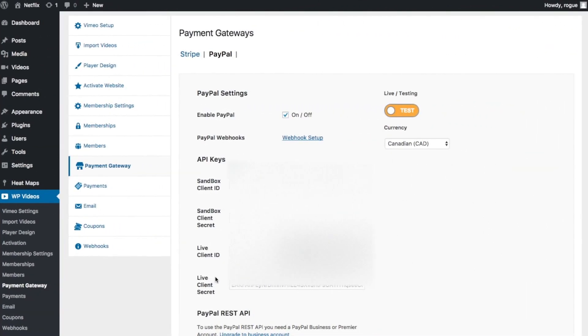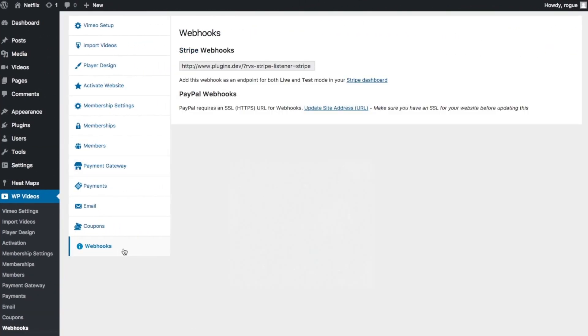Now to set up PayPal webhooks, PayPal requires that you have an SSL certificate, so you can purchase that from your hosting company.